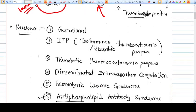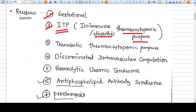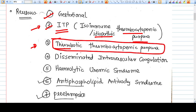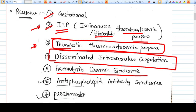Whenever you find thrombocytopenia in pregnancy, you need to look across seven regions or causes. The most common is gestational thrombocytopenia. Second is ITP — idiopathic thrombocytopenic purpura, also called isoimmune thrombocytopenic purpura, which is an immune disorder. Third is TTP — thrombotic thrombocytopenic purpura, which is an actual obstetric emergency. Fourth is DIC — disseminated intravascular coagulation, which occurs in situations such as massive hemorrhage.